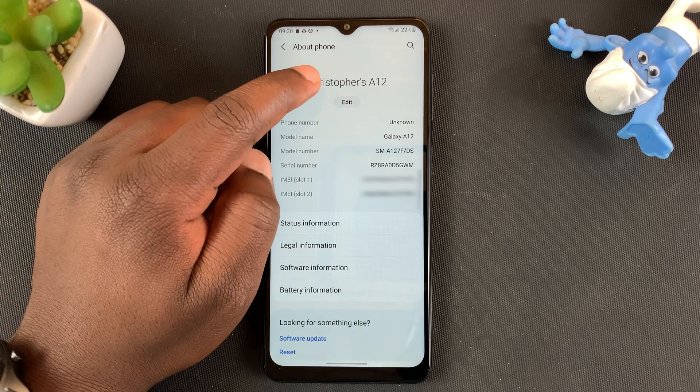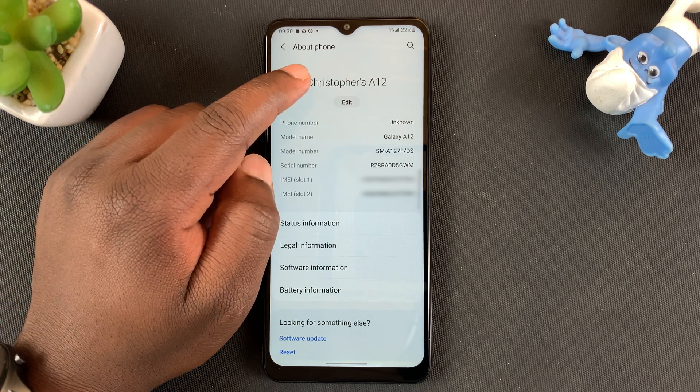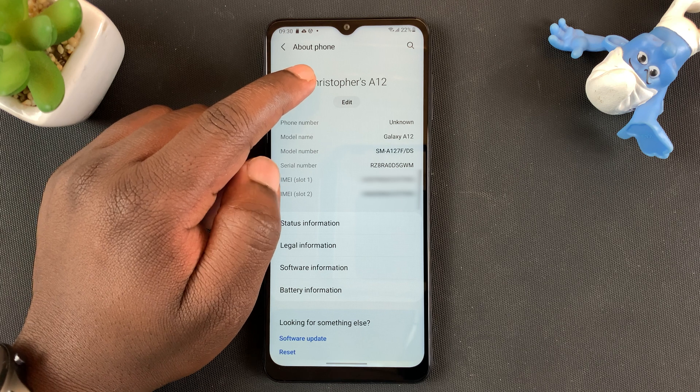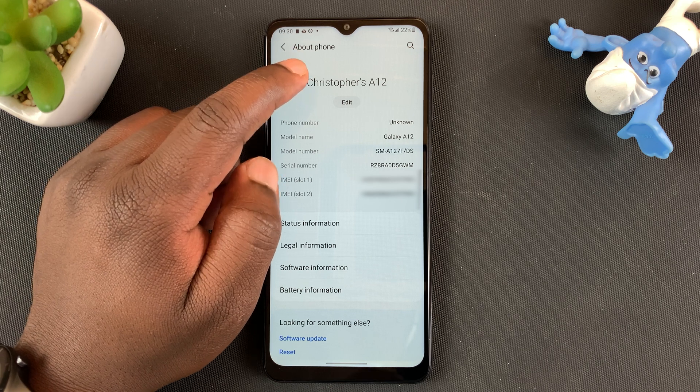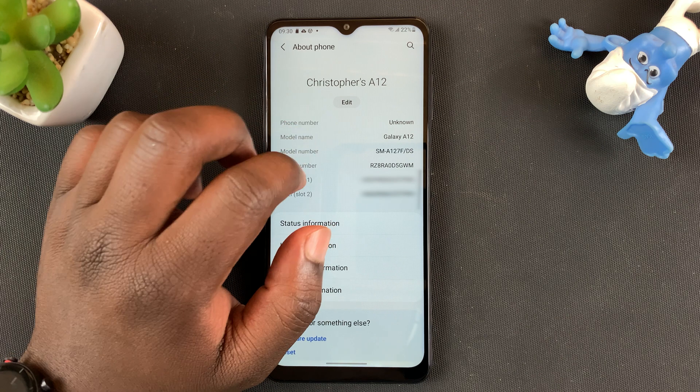I'd previously changed mine already, but usually it's going to be your Samsung's model number, which is not the prettiest name you can have for your Samsung device.